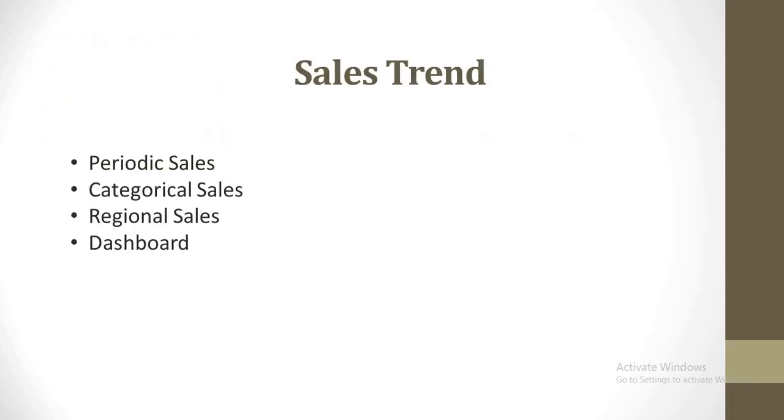So for that we will classify the sales trend based on three parameters. The first would be the periodical sales, second would be the categorical sales and the third would be the sales based on regions. In the end we combined all these three sheets to conclude it into a dashboard and visualize the overall sales trend for the organization.